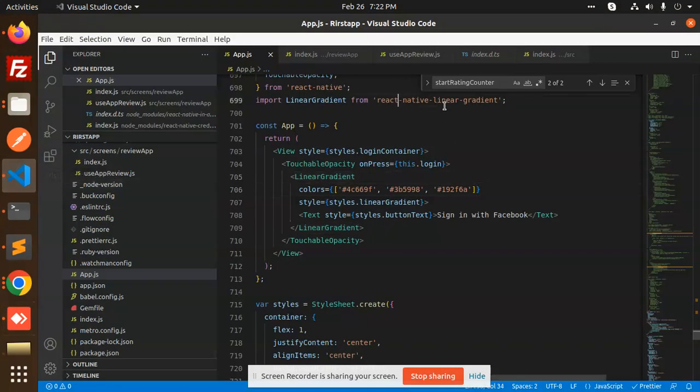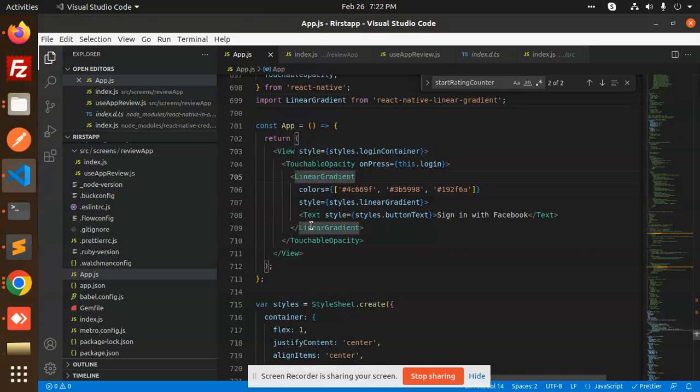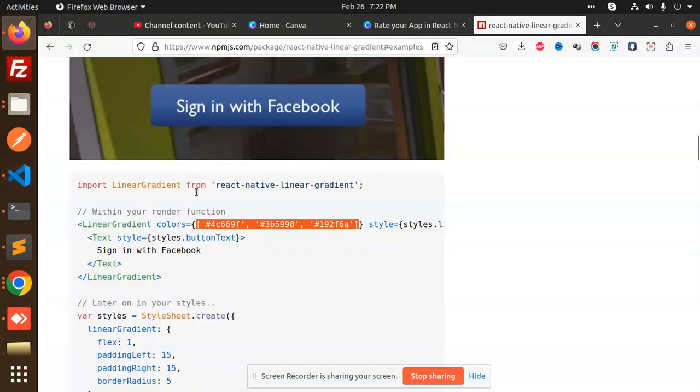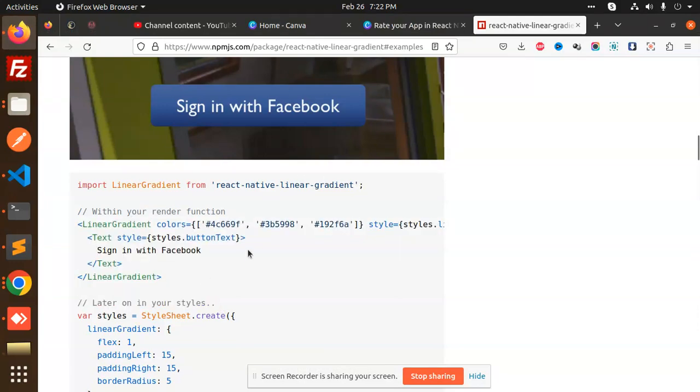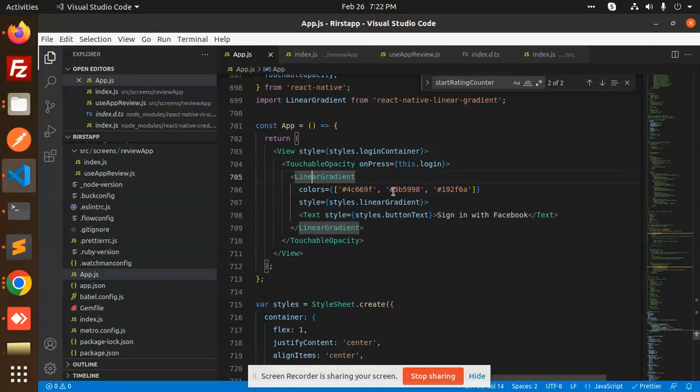This is react-native-linear-gradient. You need to install this plugin. You will get this code from the NPM package. You need to add it here and you can change the colors.